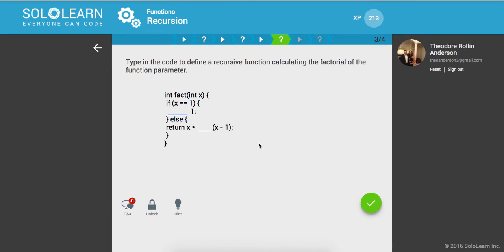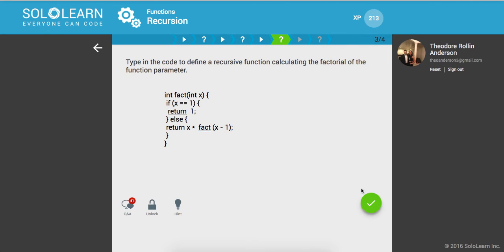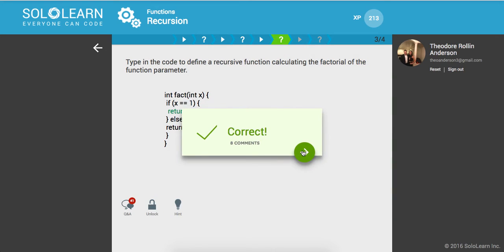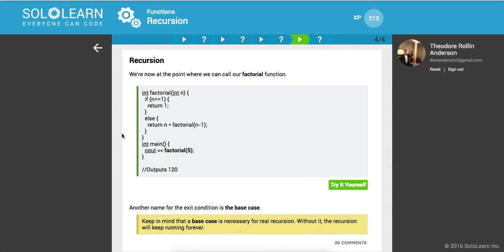Cool. So type in the code to define a recursive function calculating the factorial. We're going to say if it's 1, let's return 1. Otherwise, we're going to return x times factorial of x minus 1.